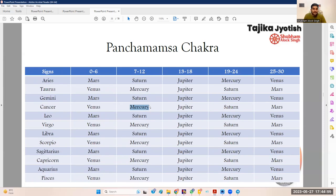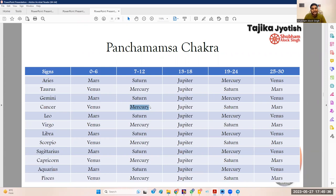What does it mean? Panchamsha, the fifth divisional chart, deals with the topics of the fifth house — intelligence, manifestation, and progeny. Suppose this is a current chart for the whole world. Mars is a Karaka for anger. The question is: how will anger manifest? Since Mars is going into the division of Mercury, the anger is being shown through speech — through the modes of Mercury. This is how you read it.